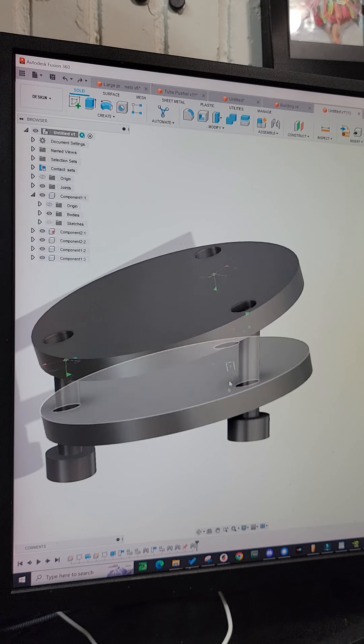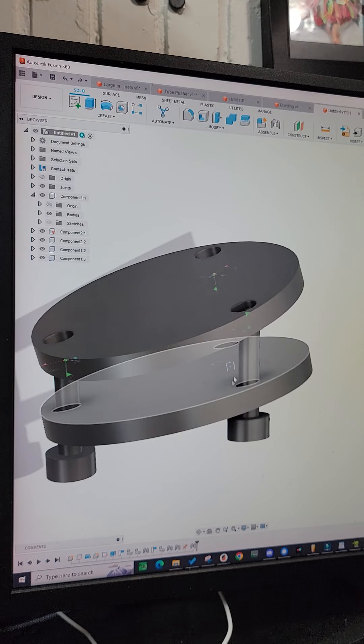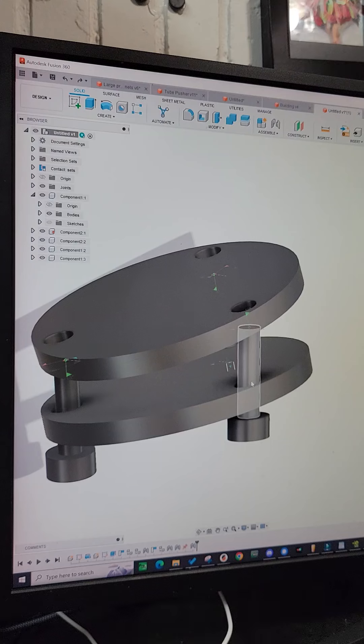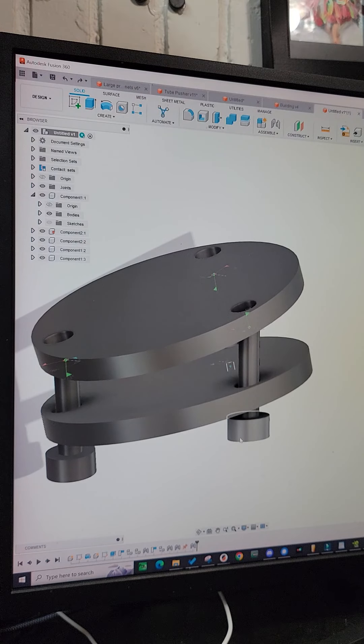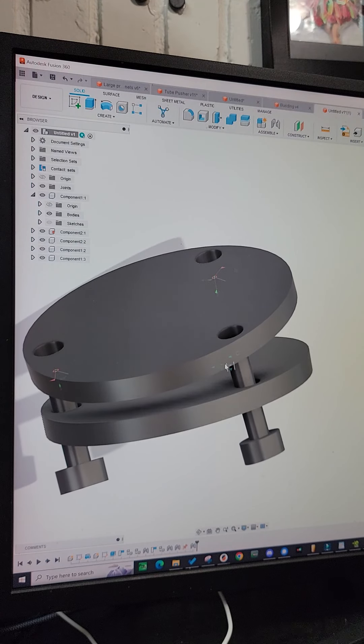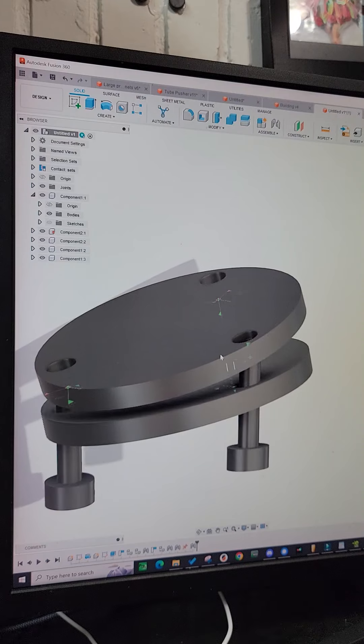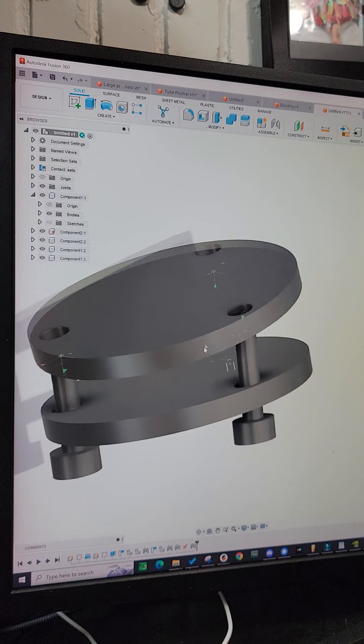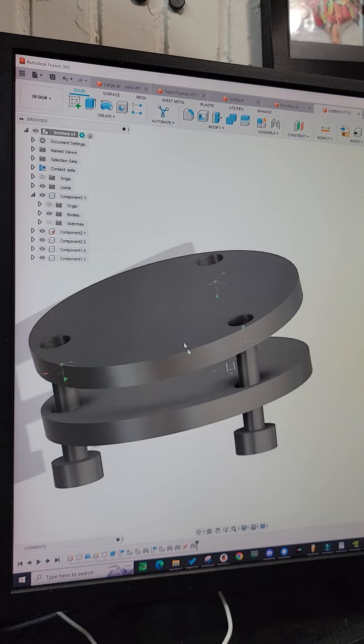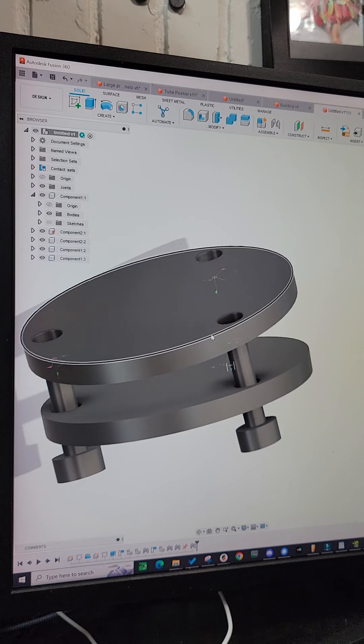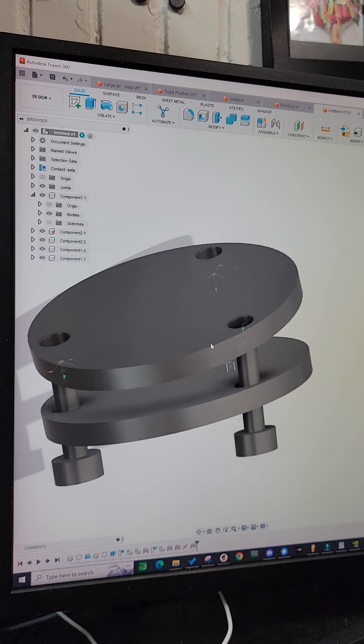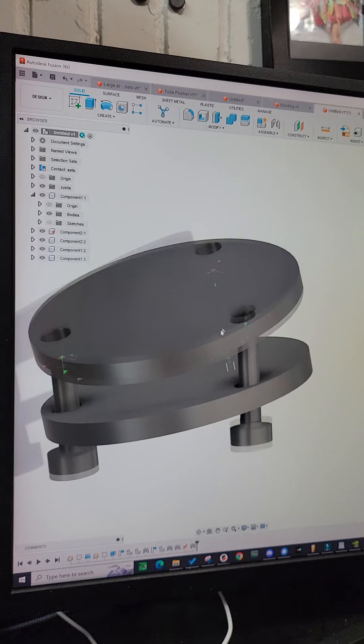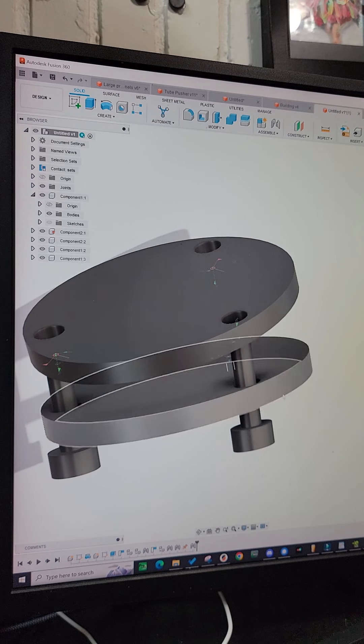So the contact set is just a bound set where this particular object cannot pass through this other object. It allows you to kind of get the motion that you're looking for, like your mirrors are going to have with that sort of mount. But it can lead to being a little buggy.